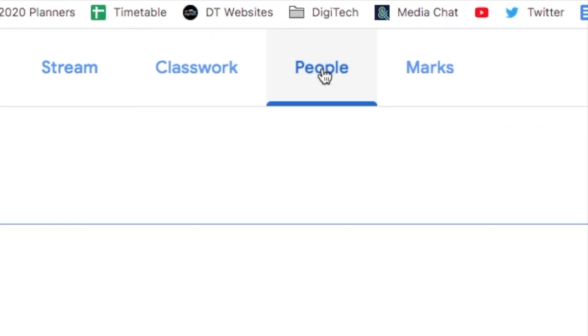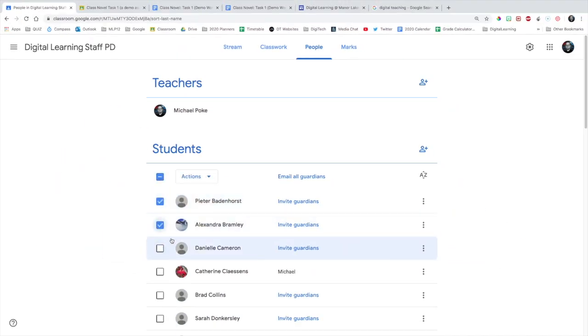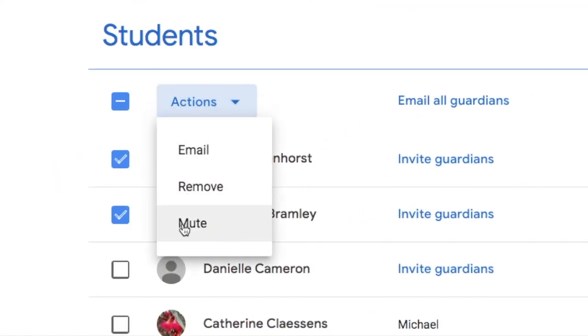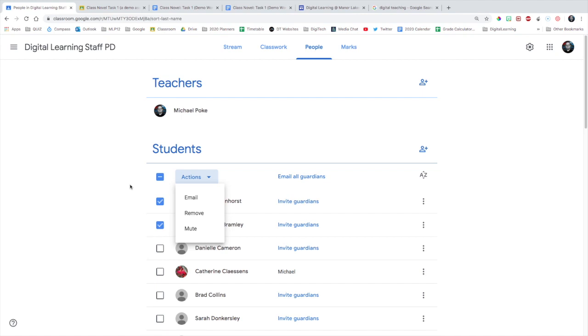In the people tab, you can select students to mute them if they're being bad. That's not ideal, because we don't want students to be muted. We need to give them a voice. Use your professional discretion for that.